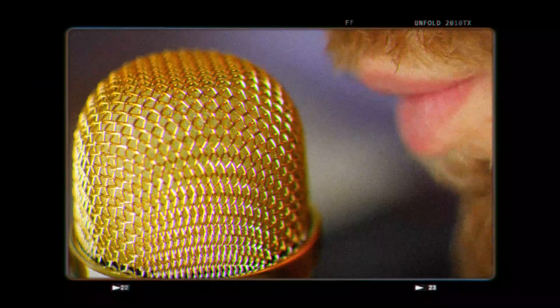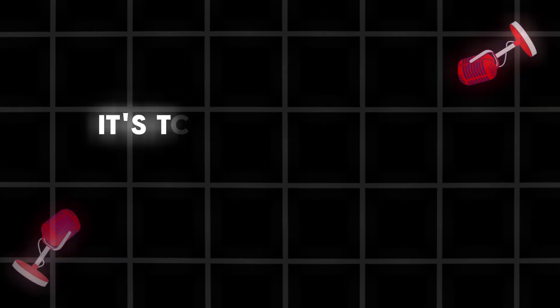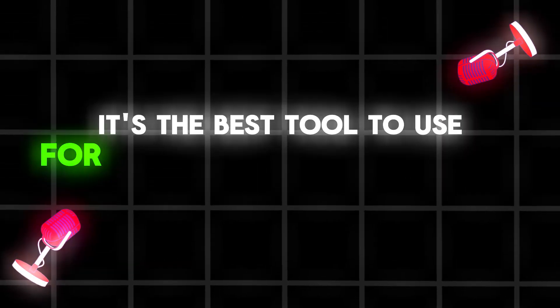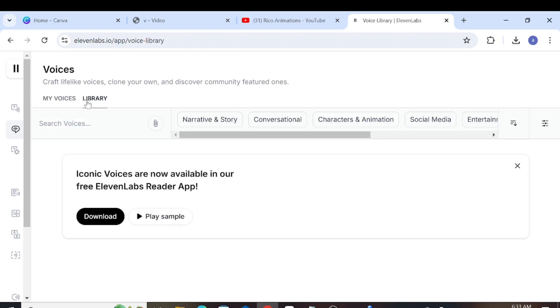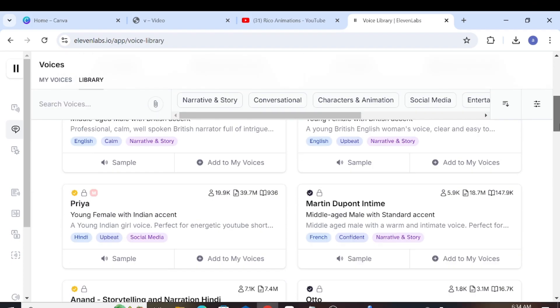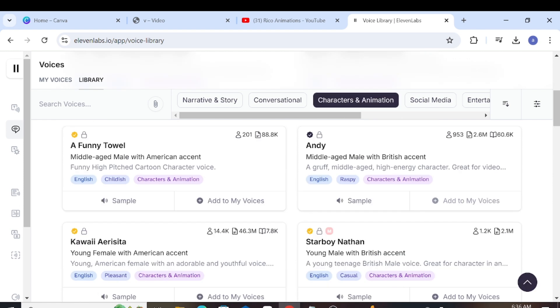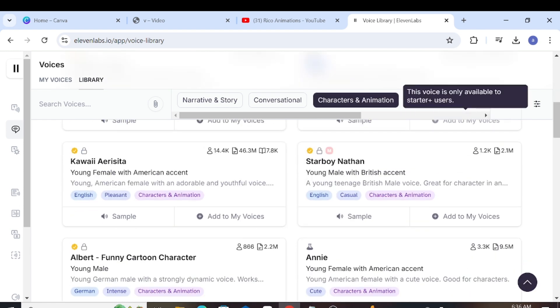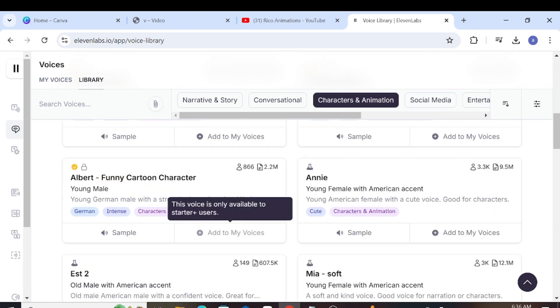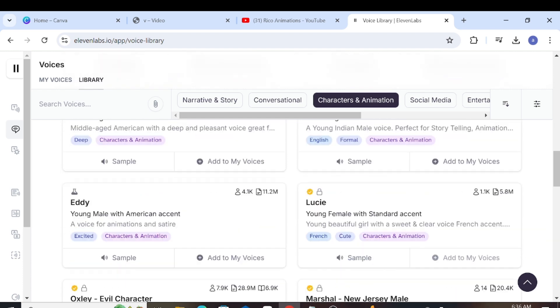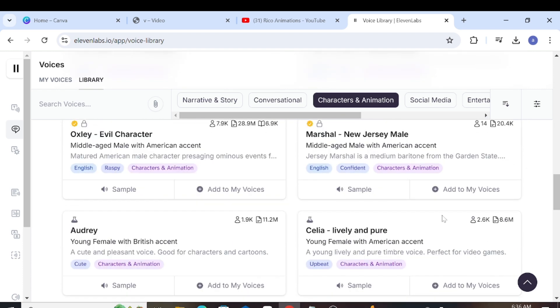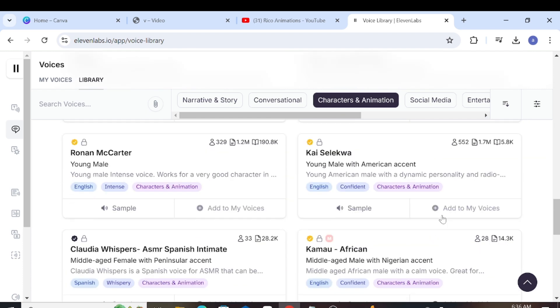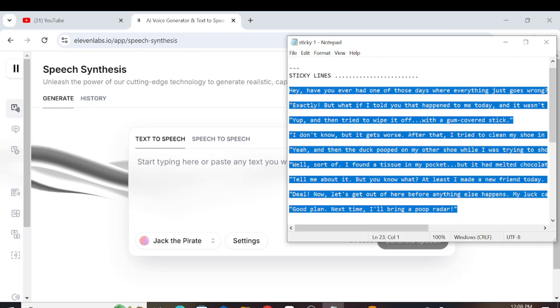For the second step, we'll need to use the Eleven Labs voiceover tool. It's the best tool to use for generating voiceovers. First, go to the audio library and choose a voice that suits you. I suggest choosing a funny or weird voice. However, the great voices on Eleven Labs are only available with the starter plan. You can use many voices for free, but for the best ones, you need to upgrade, which costs just $5. If you don't want to upgrade, there are still many free voices available.